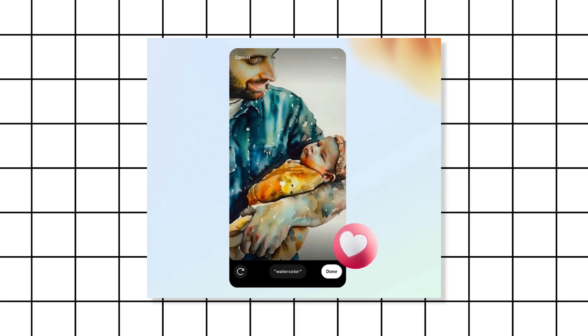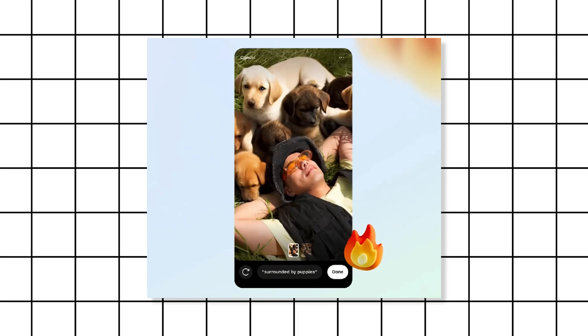Want to turn your photo into a watercolor masterpiece or transport yourself to a dreamy backdrop? With AI, it's as easy as typing a few words.